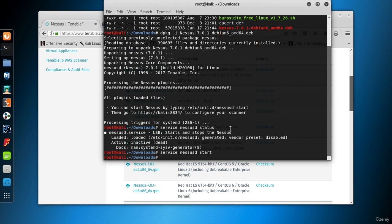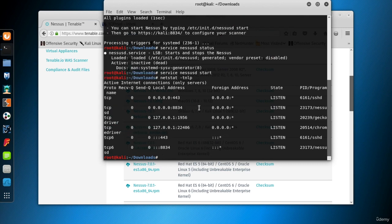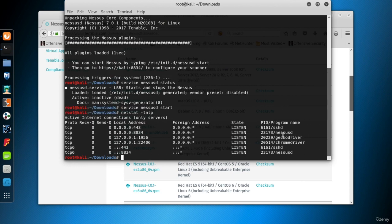Now, let's look at the ports of our Kali, which happen to be in listen mode. Use the netstat command with tnlp parameters. And here it is. Port 8834 is being listened to by nessusd.